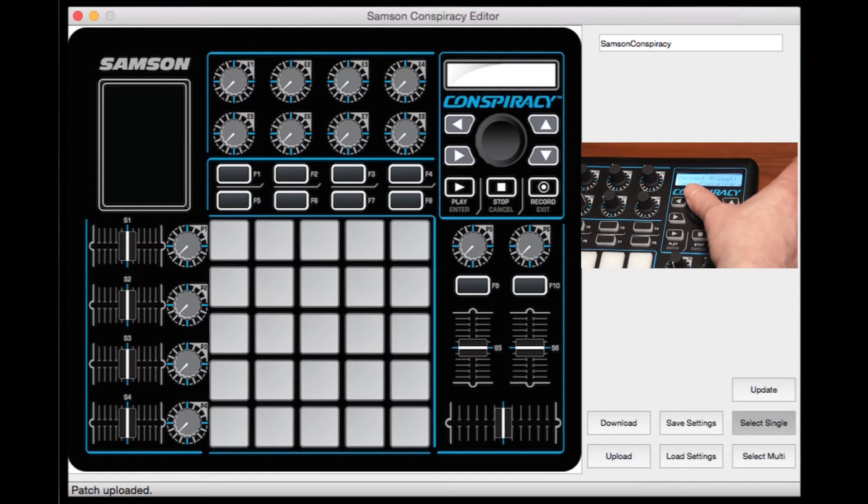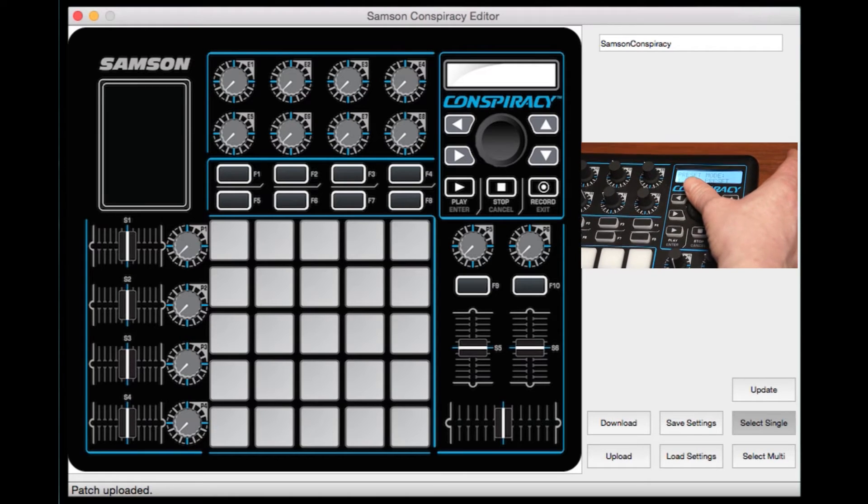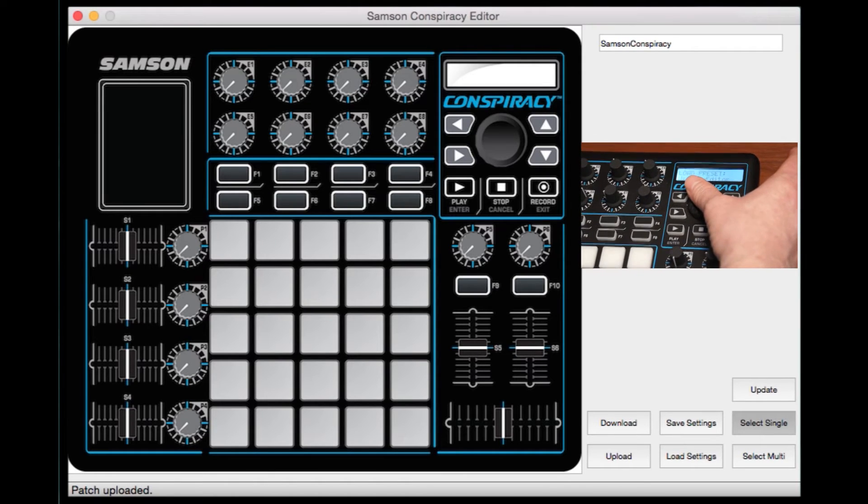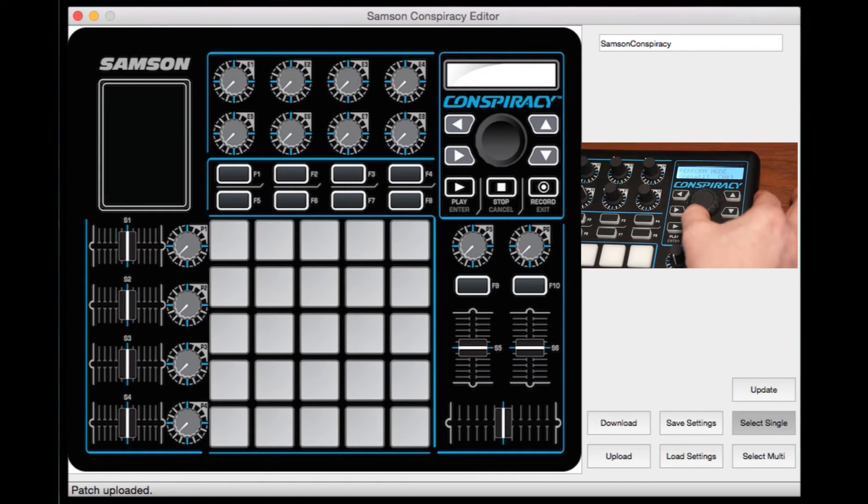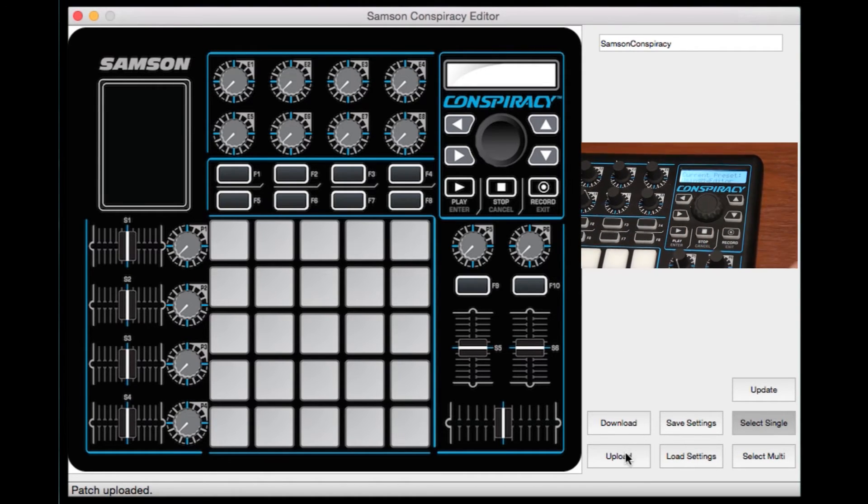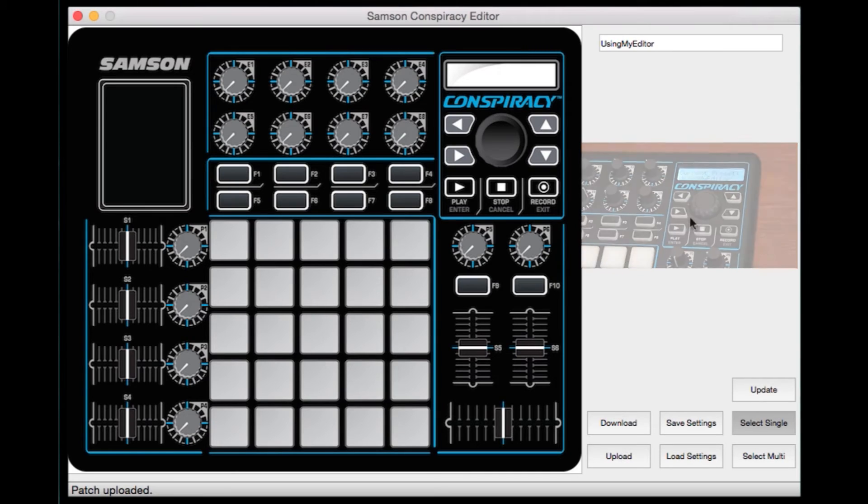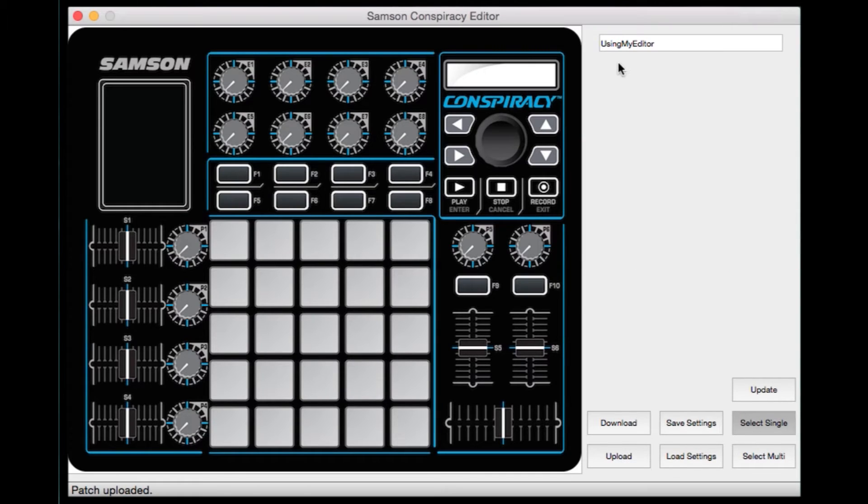So I'll go ahead and choose a preset from the unit itself, change it, and then press upload. Now I've made the connection. You can see up here in the top using my editor's new preset name from the one that I changed on the conspiracy itself.